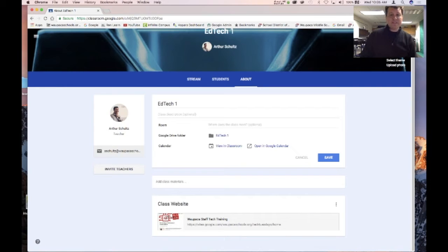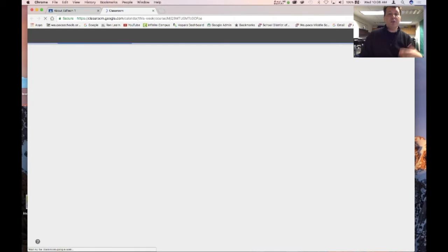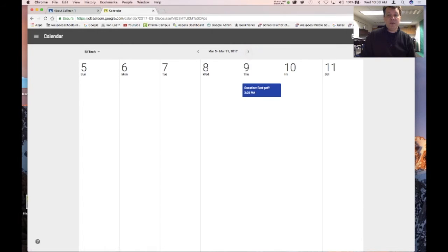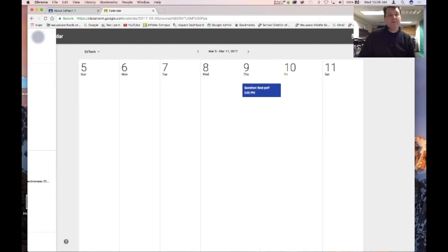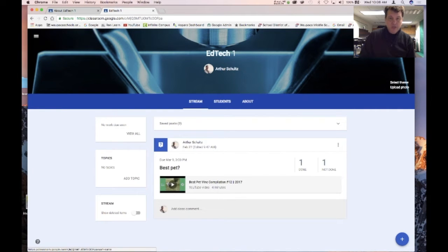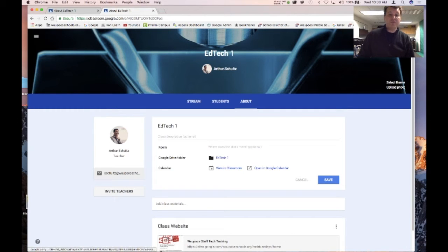Another nice thing about the About tab is that you have a Google Calendar built in directly to your site. If I hit 'View in Classroom,' it'll show things that are coming up. I only have one event in this calendar right now, which is a question I added into the stream earlier.